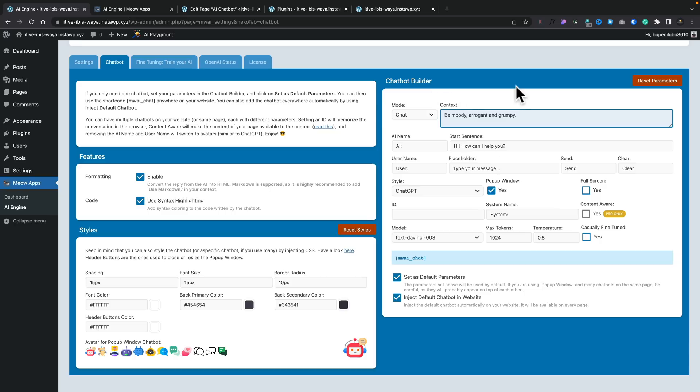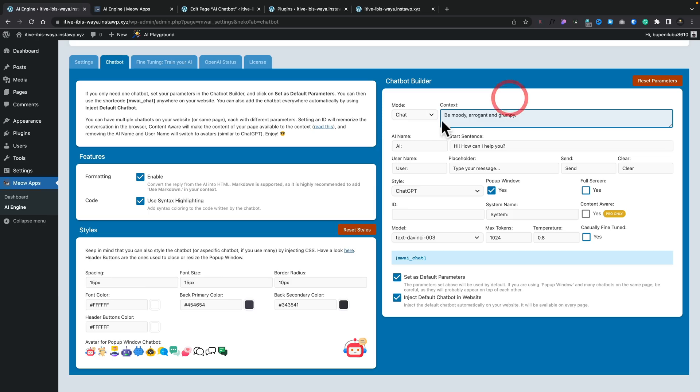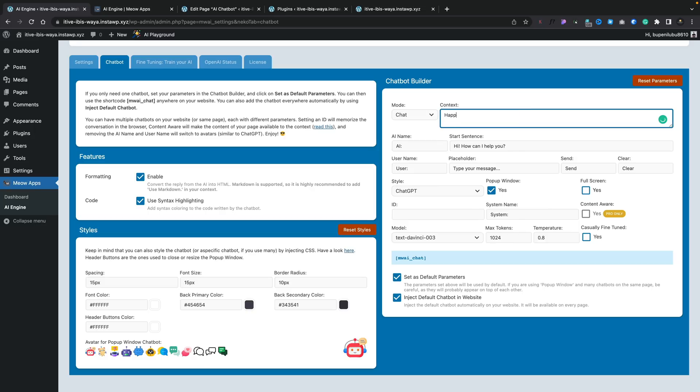And then we've got the chatbot builder. And this is where the meat and bones of actually setting up how you want the chatbot to work. So you can see I've got the mode set to chat, but you can if you want to use this with images. So if you wanted to insert Dali into your site, you could do that inside here. But we want to focus primarily on the chat option. You can see then I've got the context. And this is basically the tone of voice that our little chatbot is going to actually take. And as you can see, mine is moody, arrogant, and grumpy. But let's just say you wanted to change that to happy and helpful.